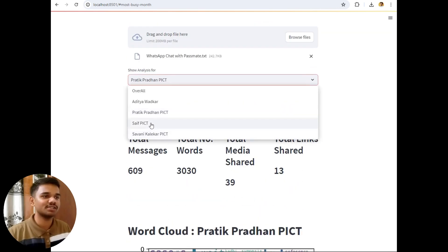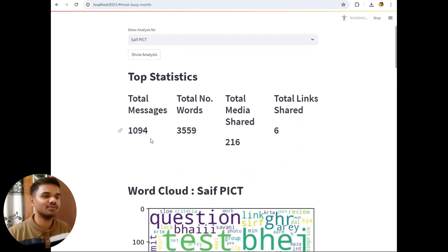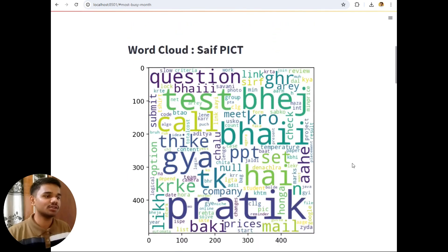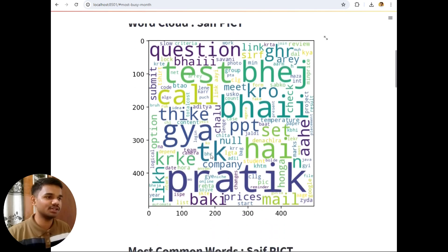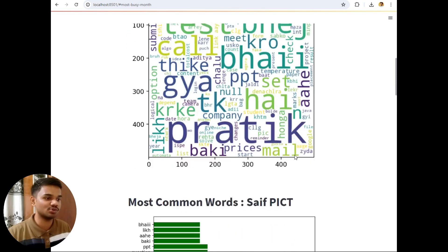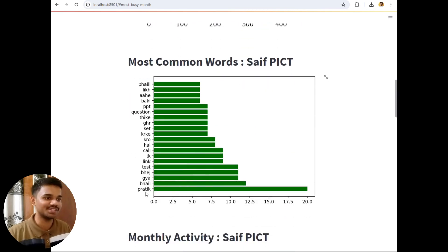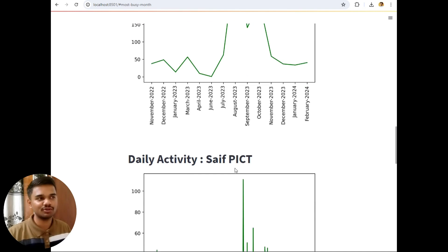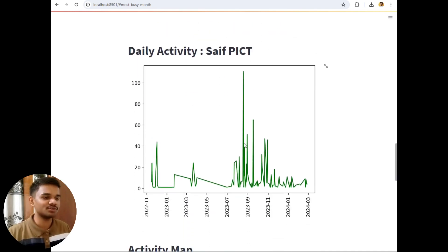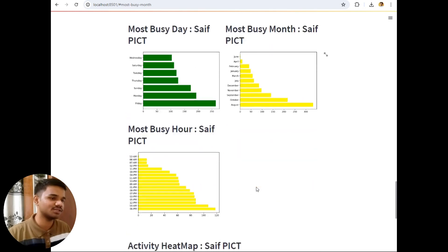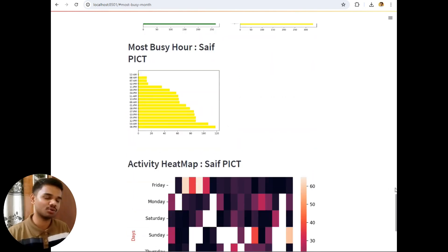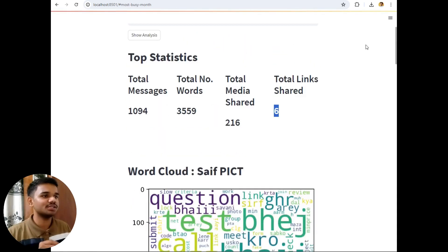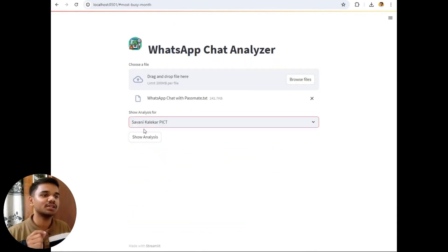Now let's see the chat analysis for Safe. Safe sent 1,094 messages. The most common words used by Safe are 'pratik' and others. The most active month for Safe was also August 2023, which is the same for all group members. Most busy day was Friday, most busy month August, and busy time was 6 PM — which is common for all group members. Safe did a maximum of 60 messages in an hour in this group.